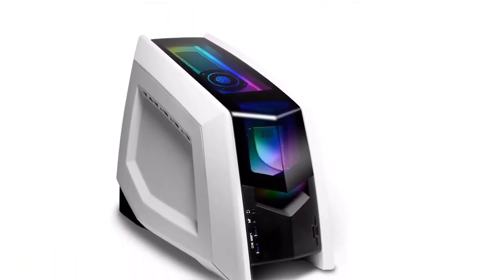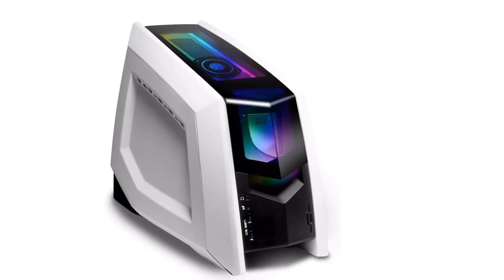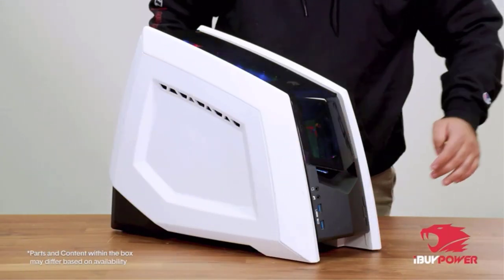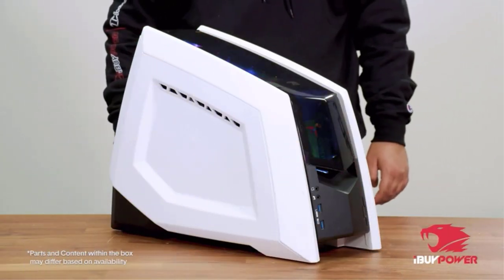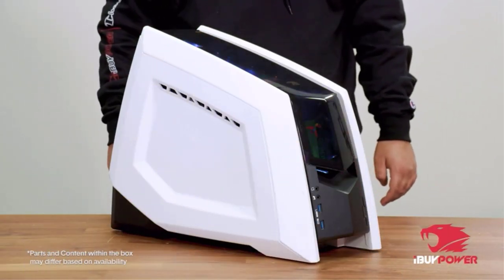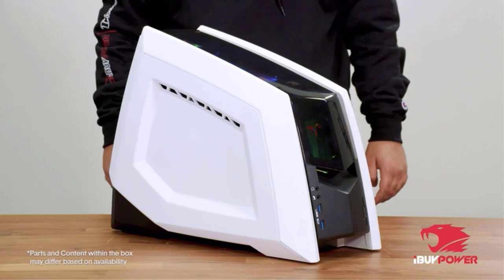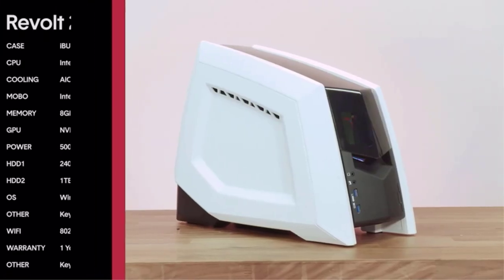On the back, you will find various handy connectivity ports like USB 2.0, USB 3.0, HDMI, DisplayPort, Ethernet, and audio ports, which are always handy to have.